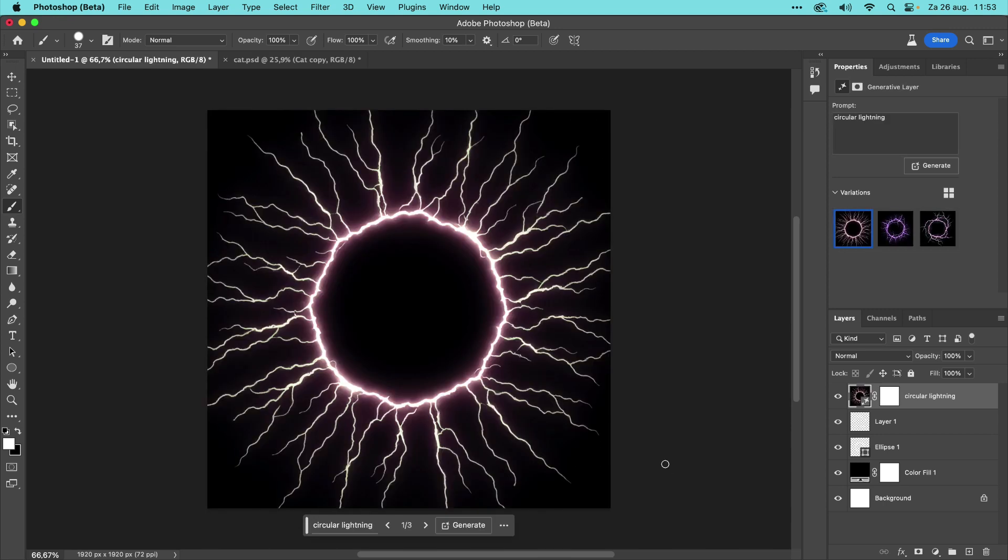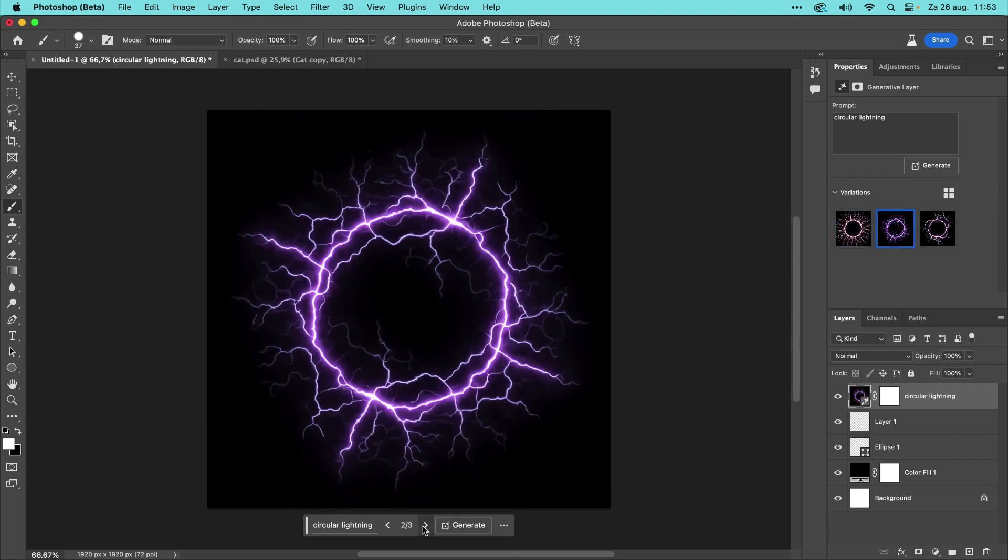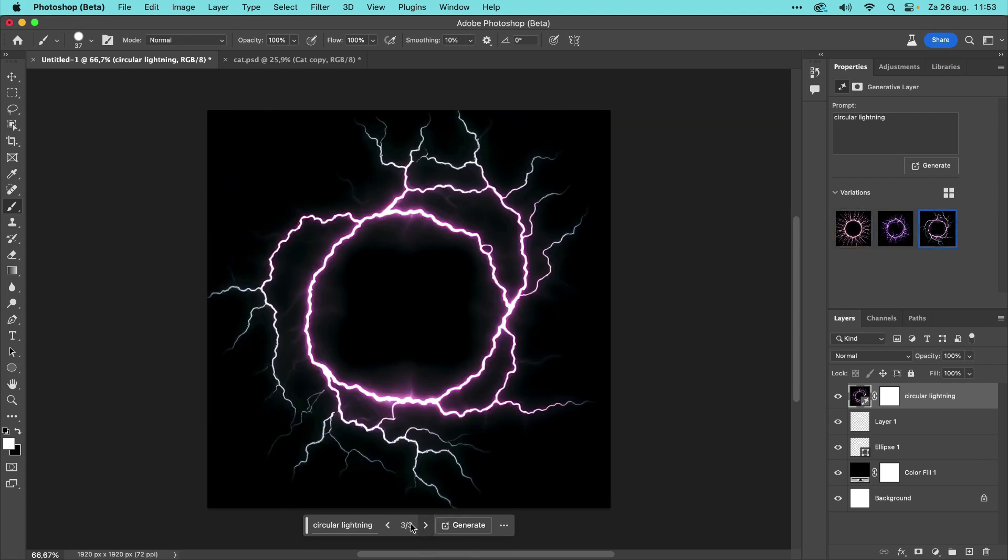Wow, this already looks great. We now have three variations with a black background. You can click through these variations and choose the one you like most.